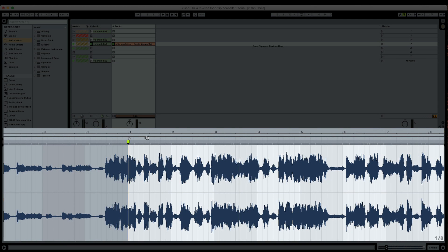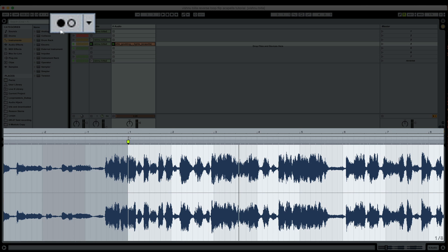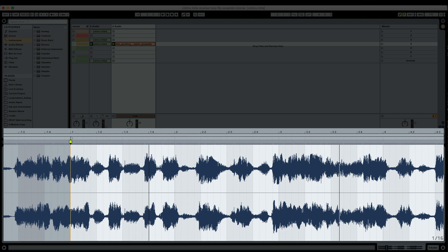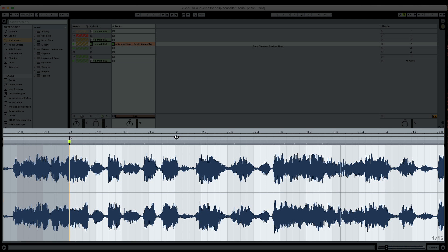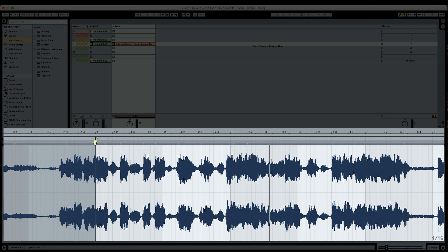Now you might notice I don't have the metronome on. And the reason why is because I know that the tempo of my project is nowhere near the tempo of this acapella. Quite honestly, at this point, turning the metronome on will probably do more harm than good. It'll just confuse me. And I already have a visual metronome in front of me. My beat grid is on. I can see the beats here. That's the second beat of the first bar, the third beat of the first bar, the fourth beat of the first bar, and then the first beat of the second bar.